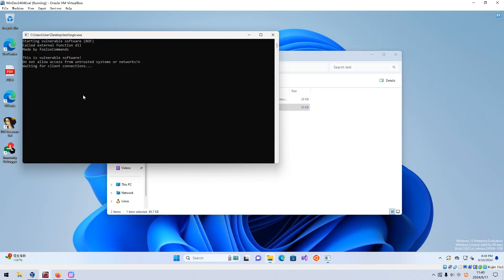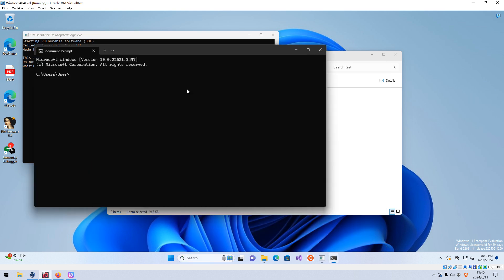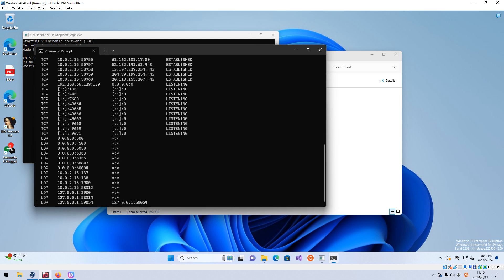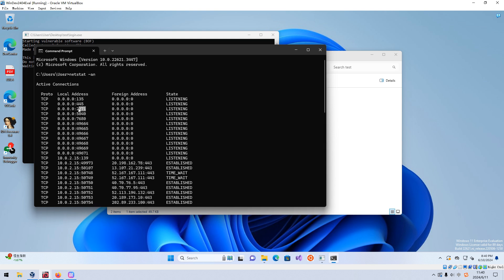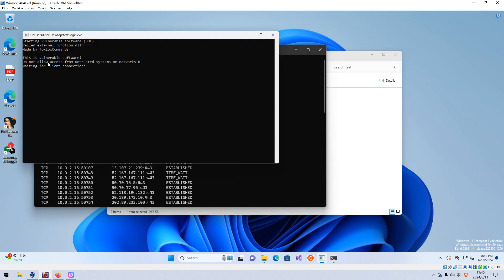No problem. We can go to CMD and use netstat to display all active port numbers. After running the executable, we can see which port number is open. From the banner, we have already been told that this is vulnerable software. However, I'd like to follow the methodology to test it properly.